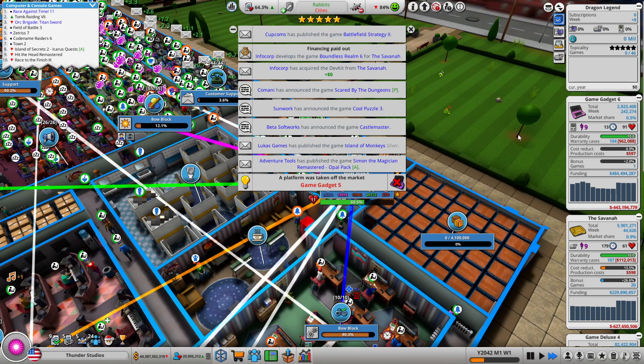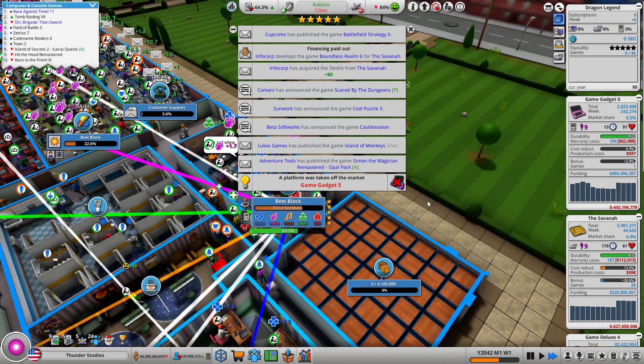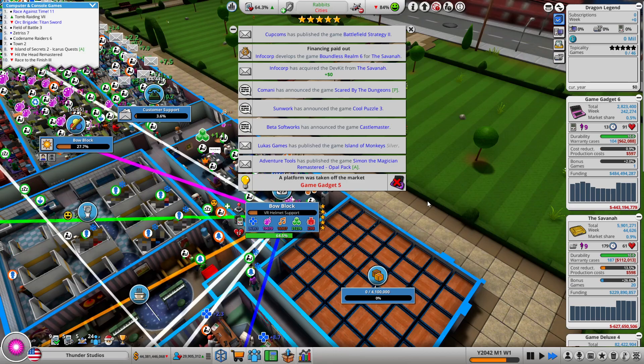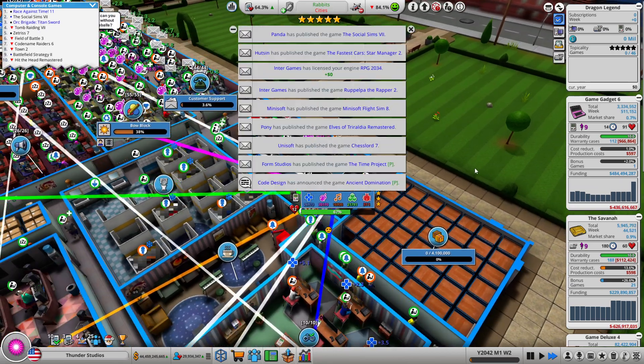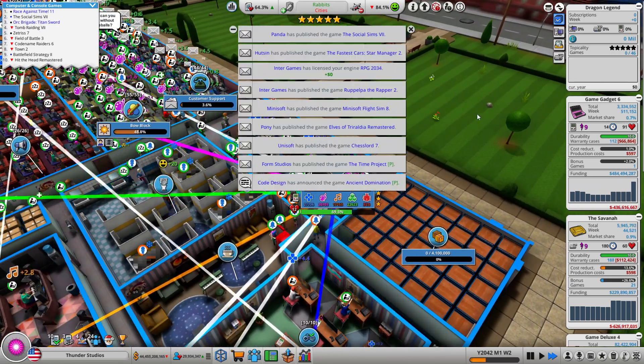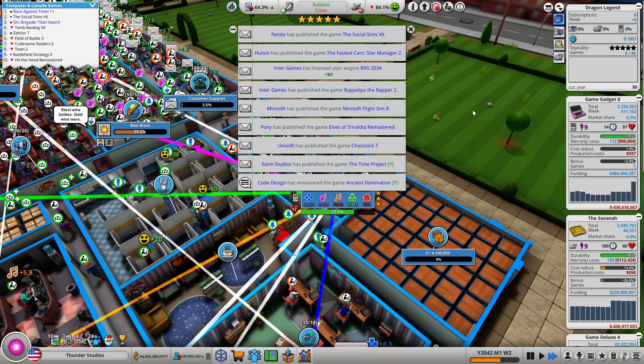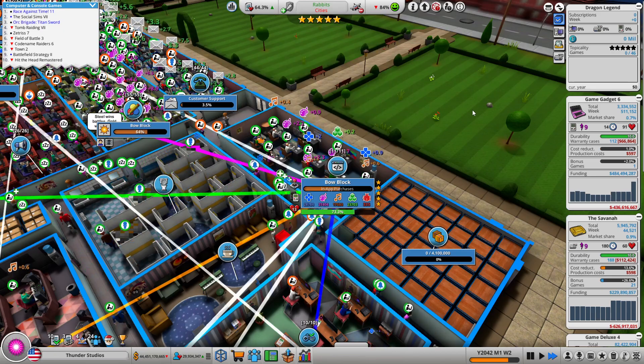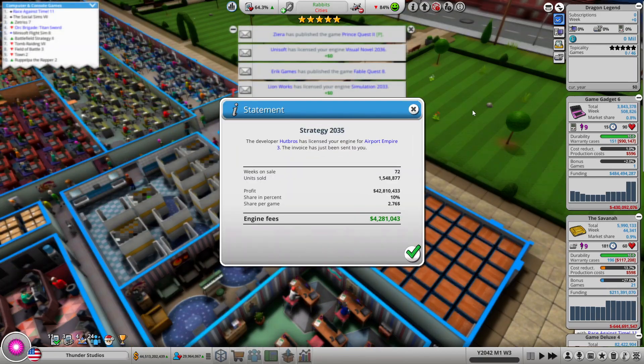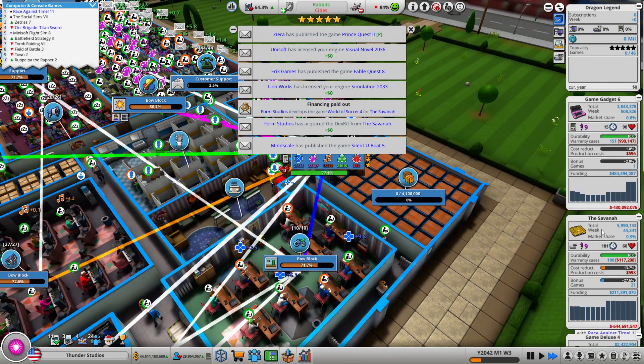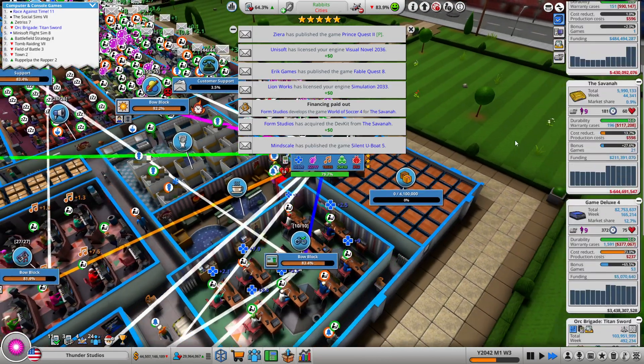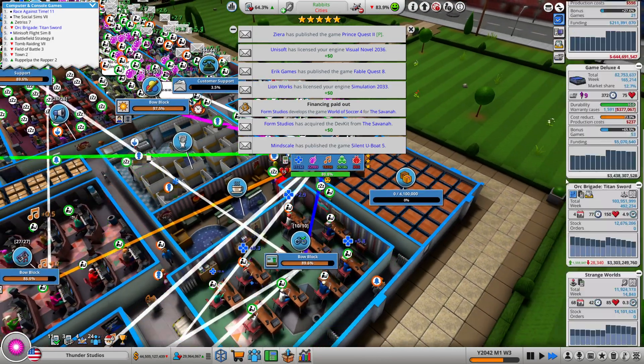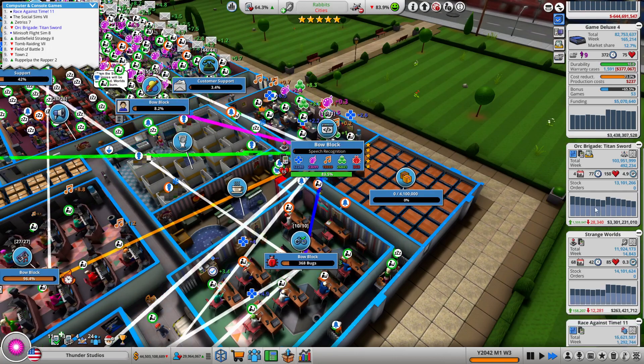Let's see how Game Gadget 6 now does, hopefully well, as I'm making Bow Block. There we go. Oh wow, the sales for Game Gadget 6 soared once it was the only handheld of mine. Oh my gosh, alright.